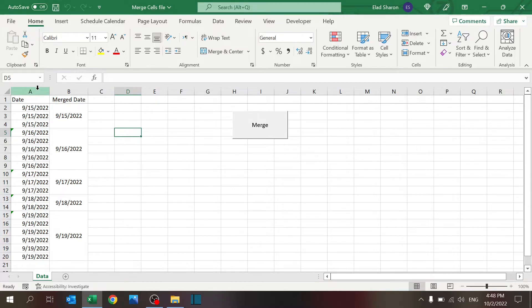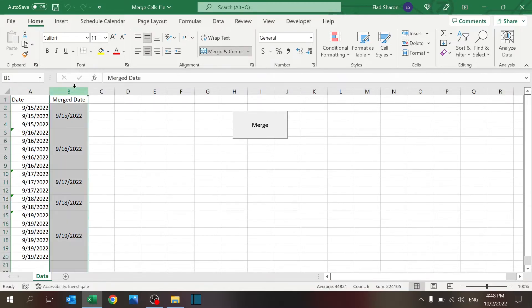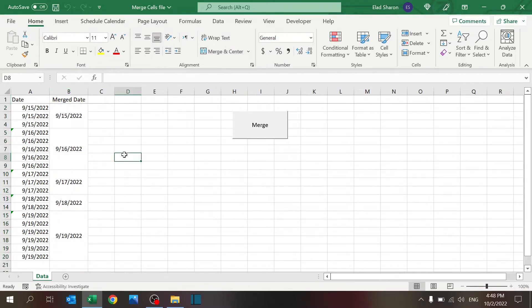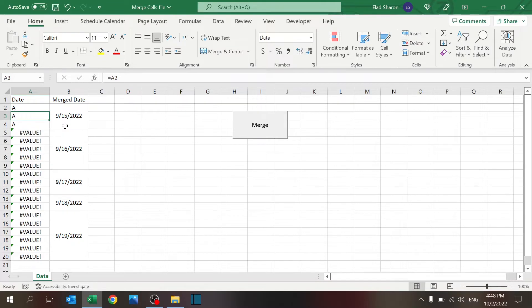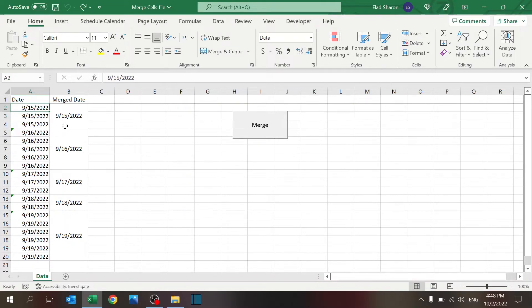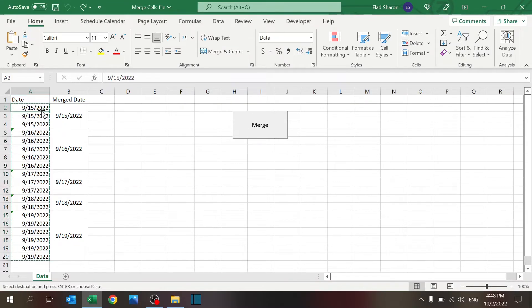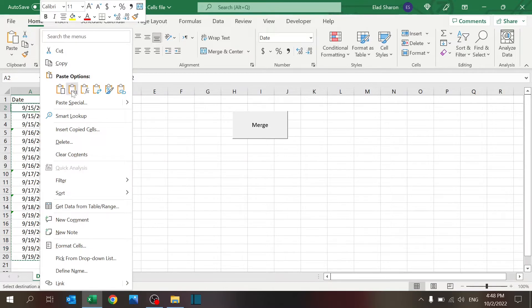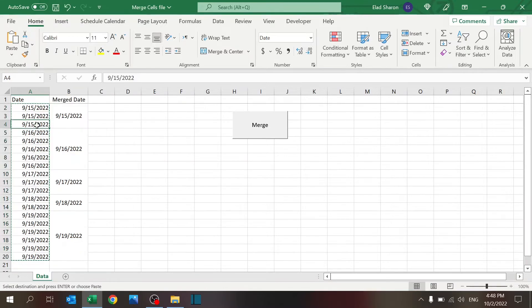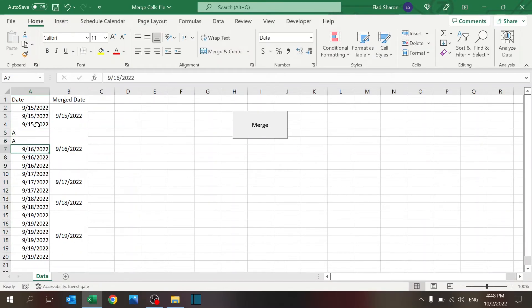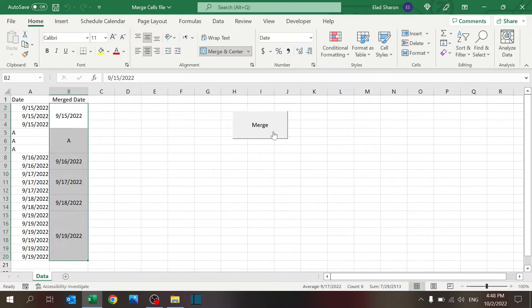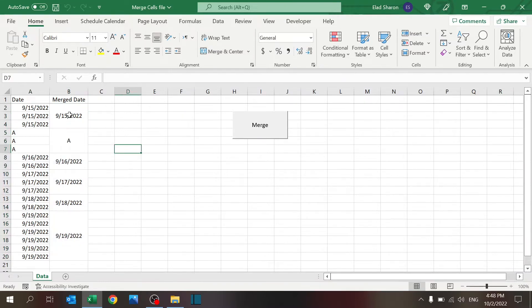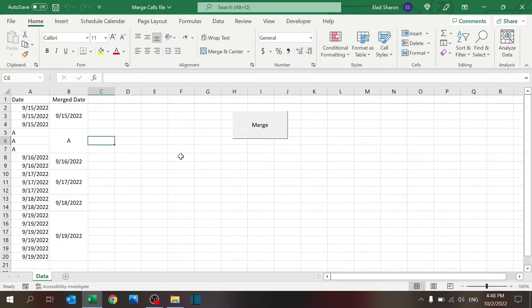The code looks at the data in column A, copies it to column B, and then merges column B. It works for dates or any data. If I change this to 'AAA' for example and merge, I get the merged data like so.